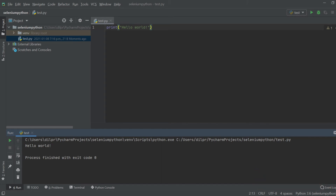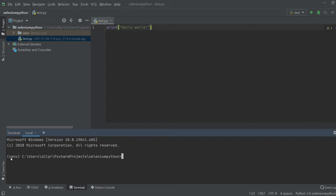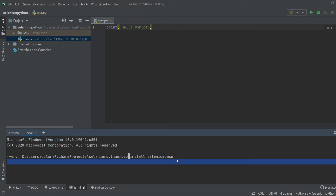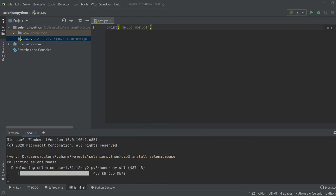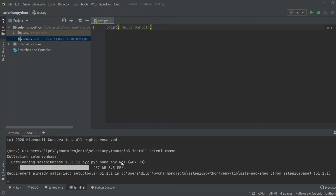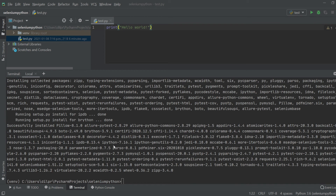Now the next thing we're going to do is install SeleniumBase. We're going to use pip to install it. I'll click on the terminal and notice it shows (venv) at the prompt — that means we're inside the virtual environment, so anything we install will be installed only for this virtual environment and not globally. To install SeleniumBase I'll do pip install seleniumbase. You can also do pip3 install seleniumbase to guarantee you're using the pip 3 version. Now it's downloading SeleniumBase. All our packages are installed and you can see it installed quite a few packages as part of the SeleniumBase installation.